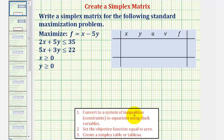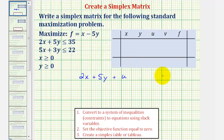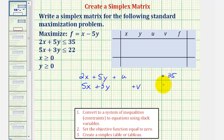Step one: convert the system of inequalities given by the constraints to equations using slack variables. We'll only write equations for the first two inequalities — the last two tell us that x and y are non-negative. For two x plus five y is less than or equal to 35, we add a slack variable u to the left side, giving us the equation two x plus five y plus u equals 35. For the second inequality, we use a second slack variable v, giving us five x plus three y plus v equals 22.